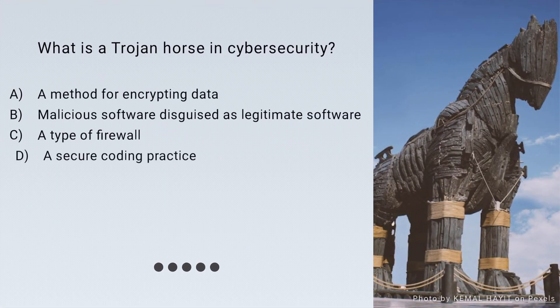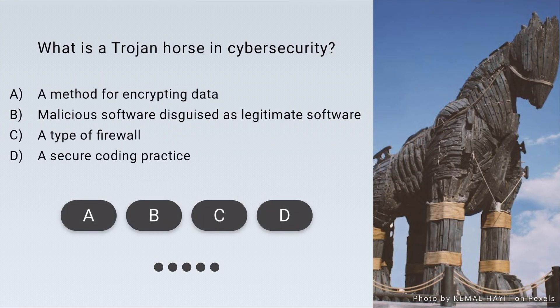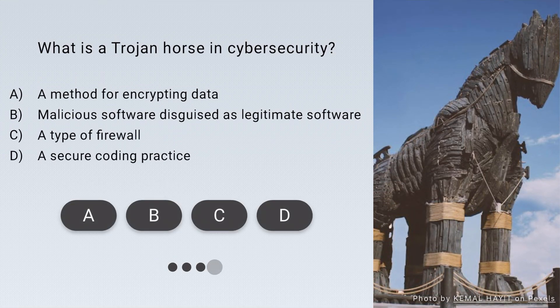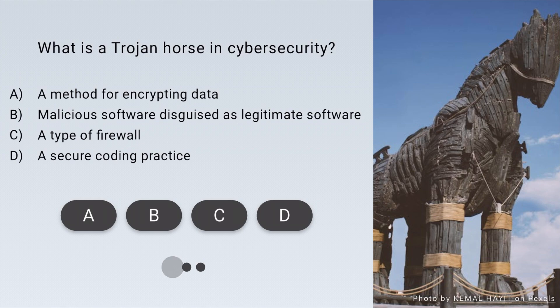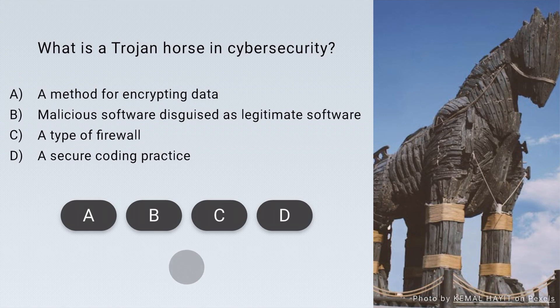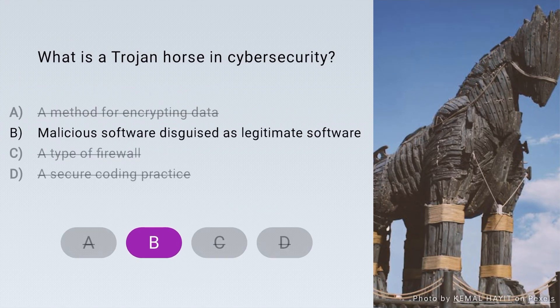In cybersecurity, what is a Trojan horse? Exactly — it's malicious software disguised as legitimate software.